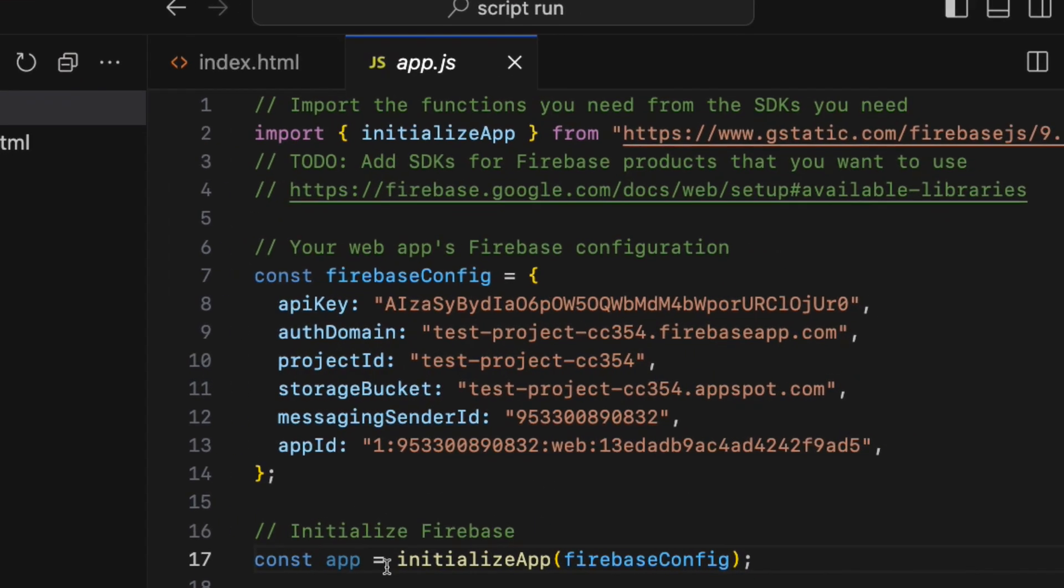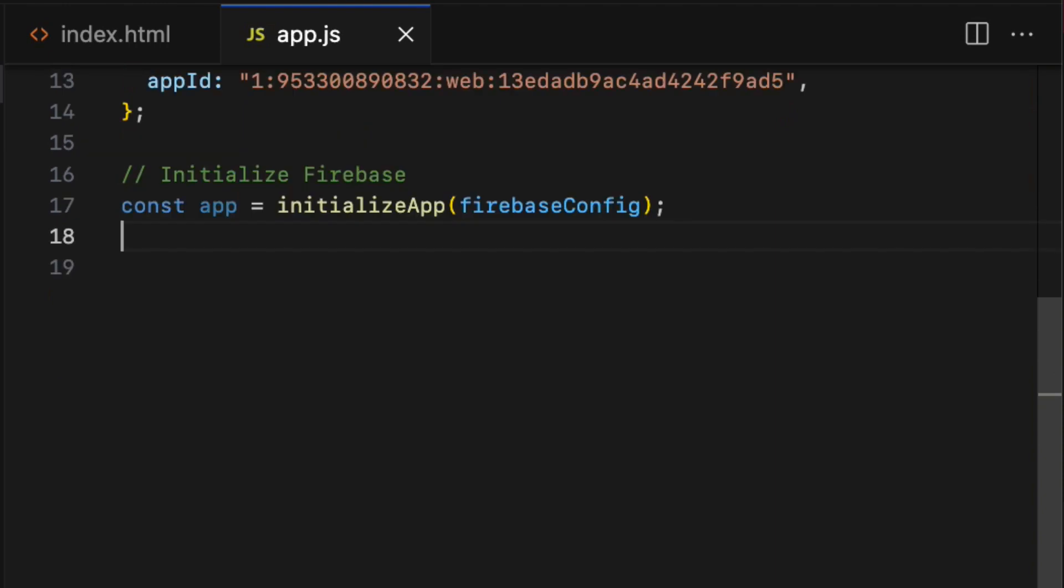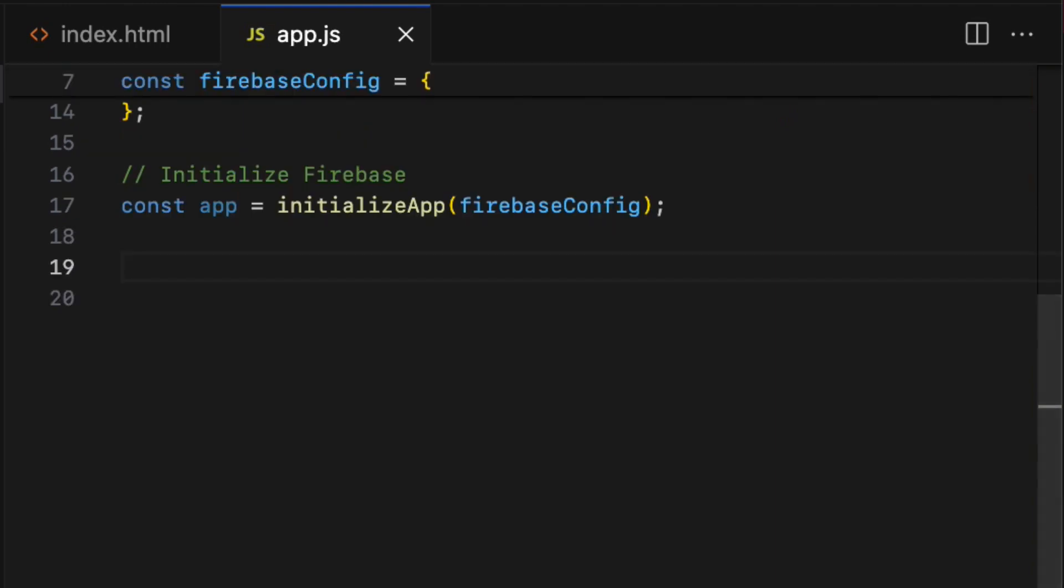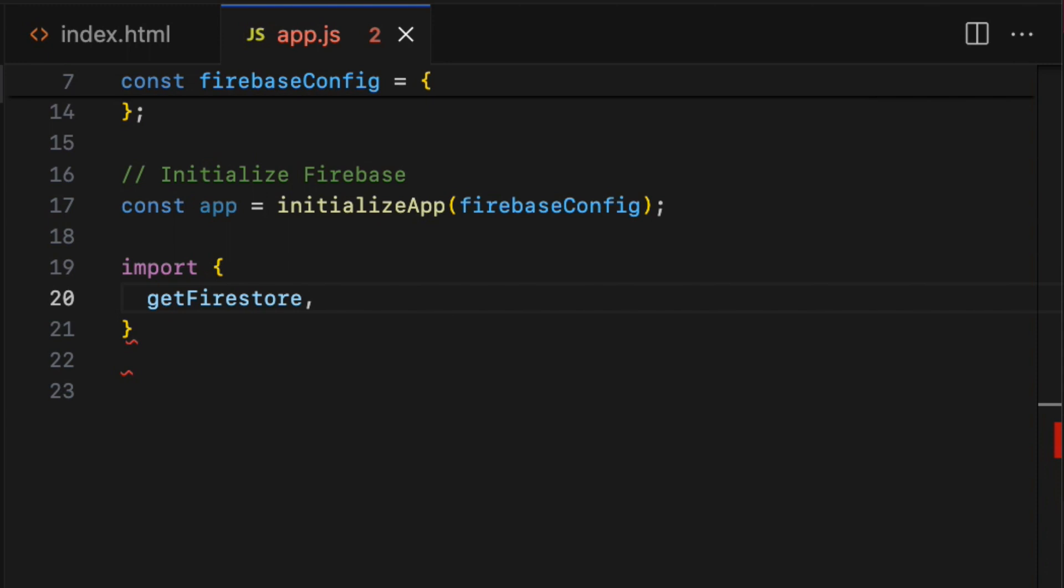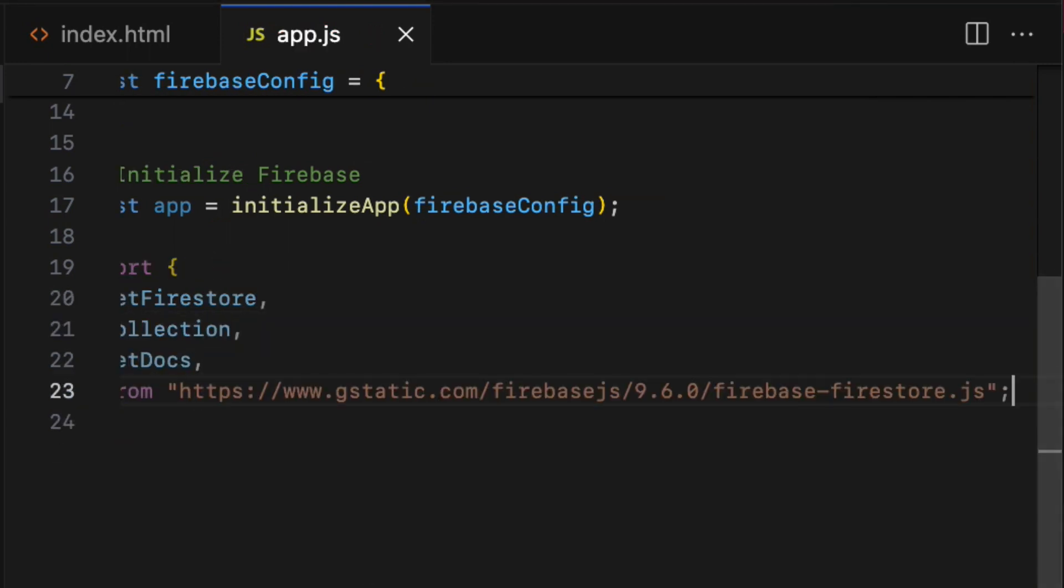For that, I am going to import three functions from the Firestore JavaScript library. So import getFirestore, collection, and getDocs like so.